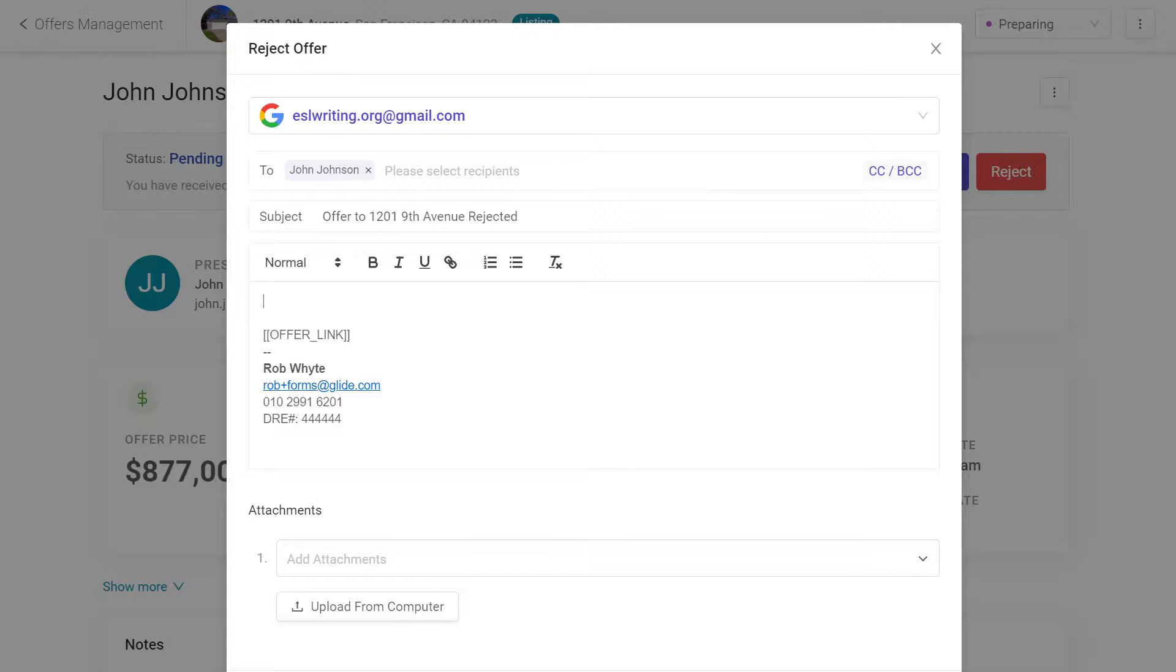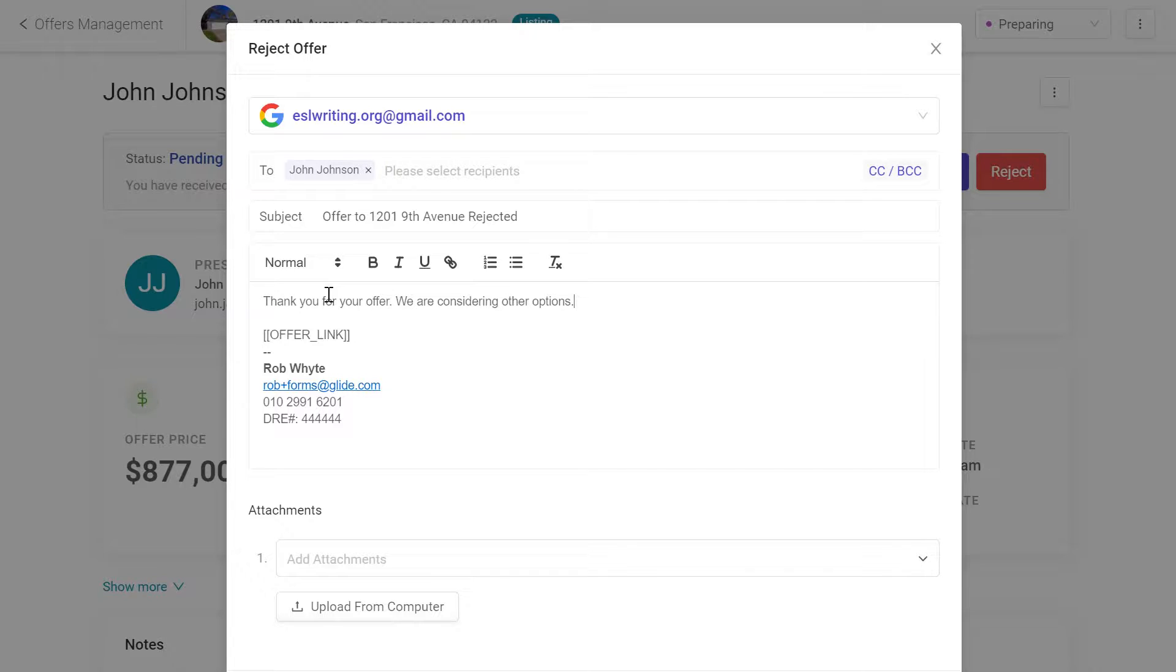Add a custom message that's optional. You can also personalize the contact information. Click Send to formally reject the offer.